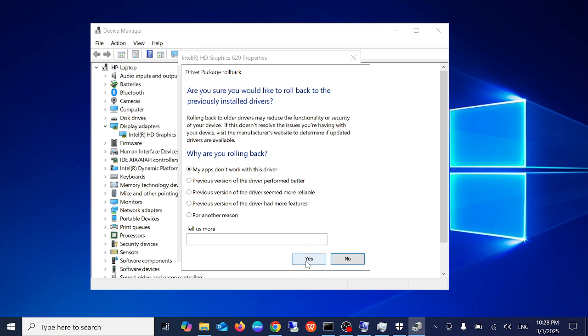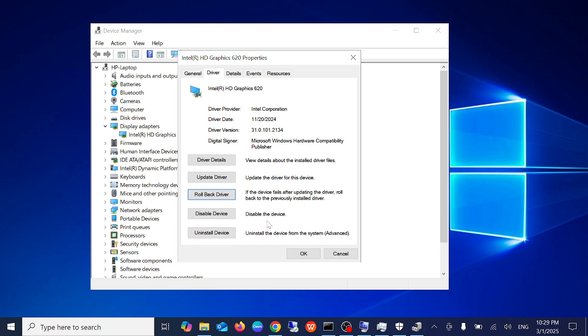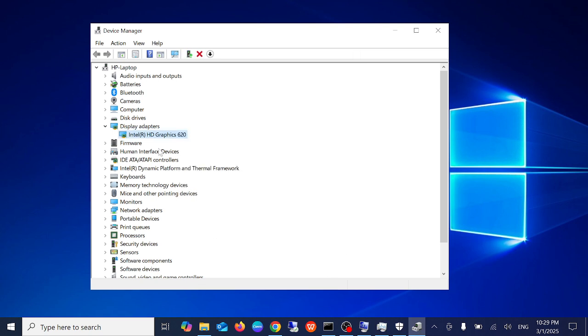Once you click on yes, the old driver which was working fine will be rolled back and your issue will be simply fixed.